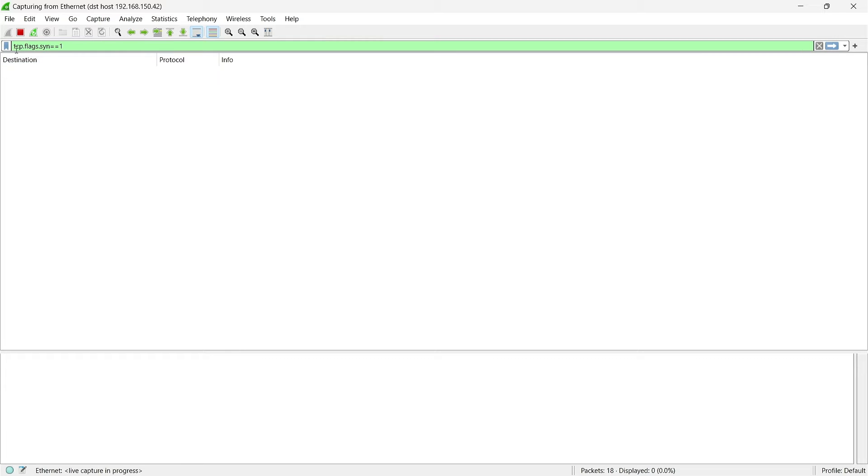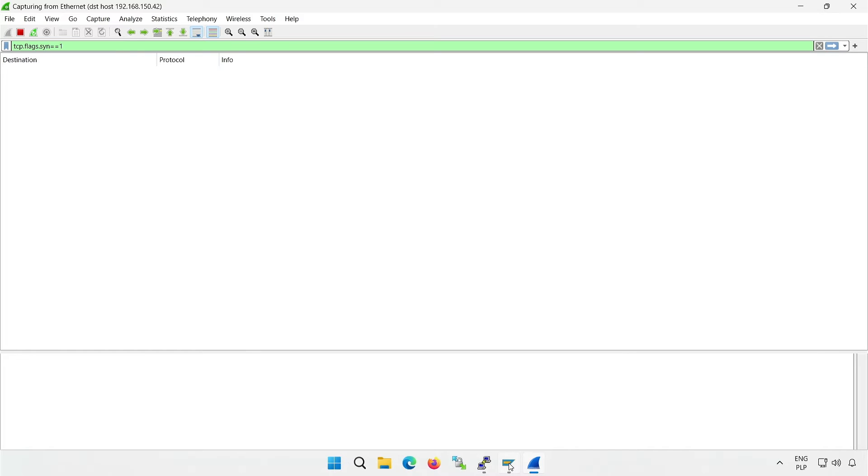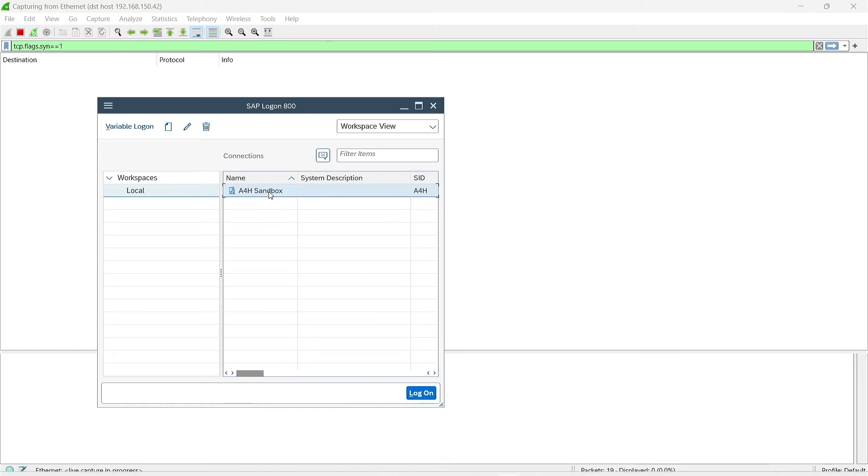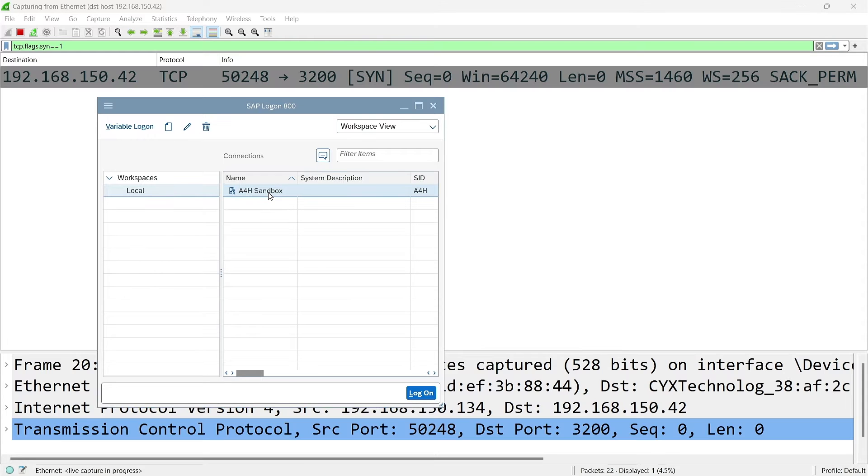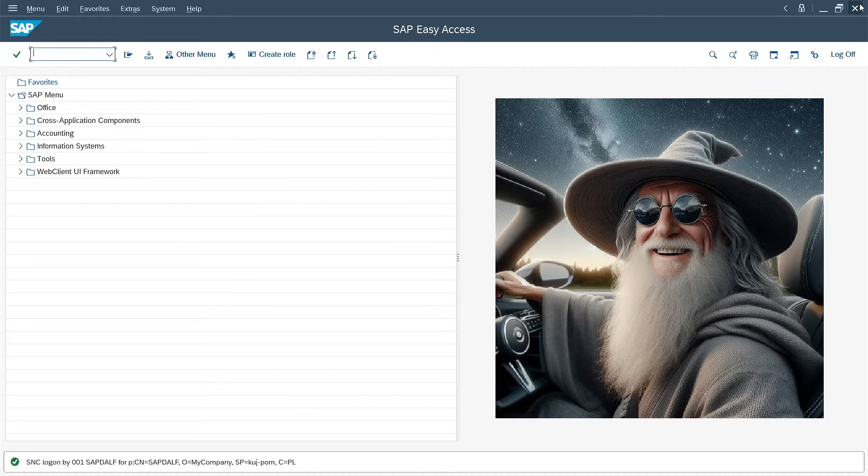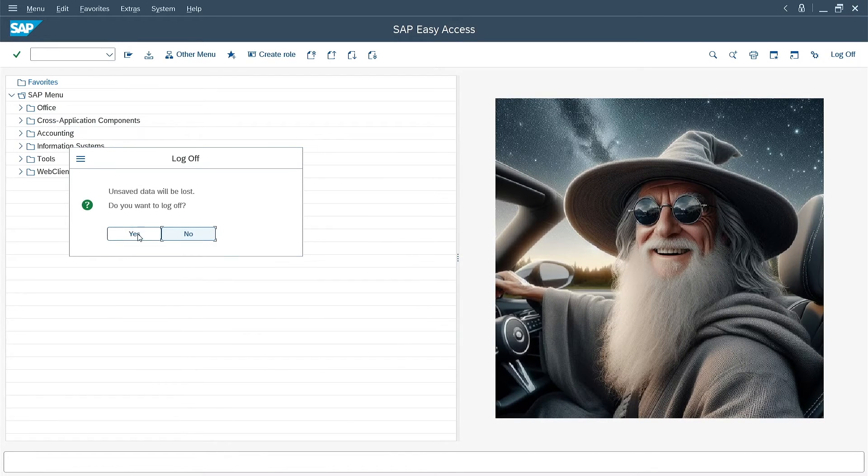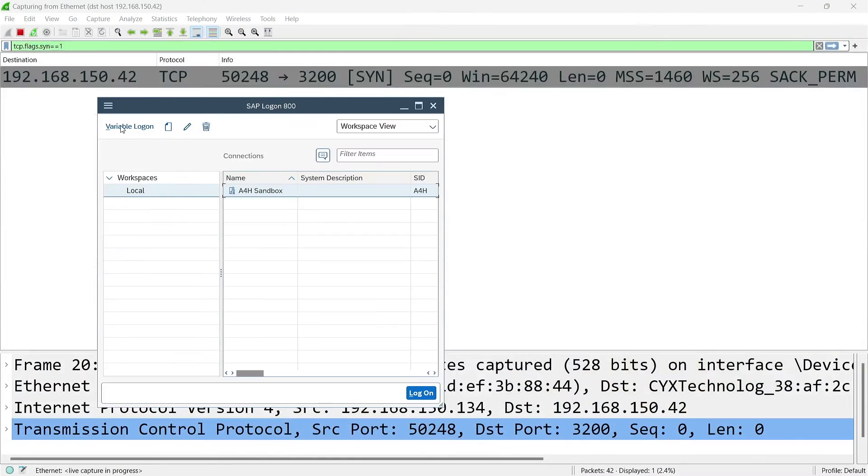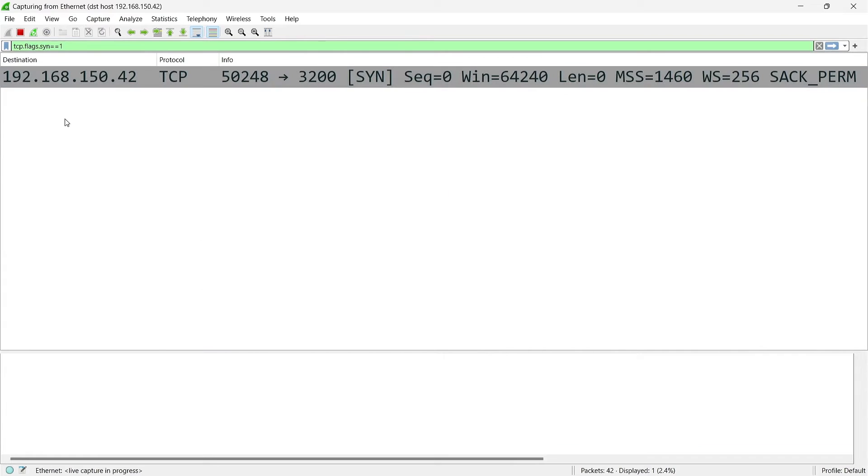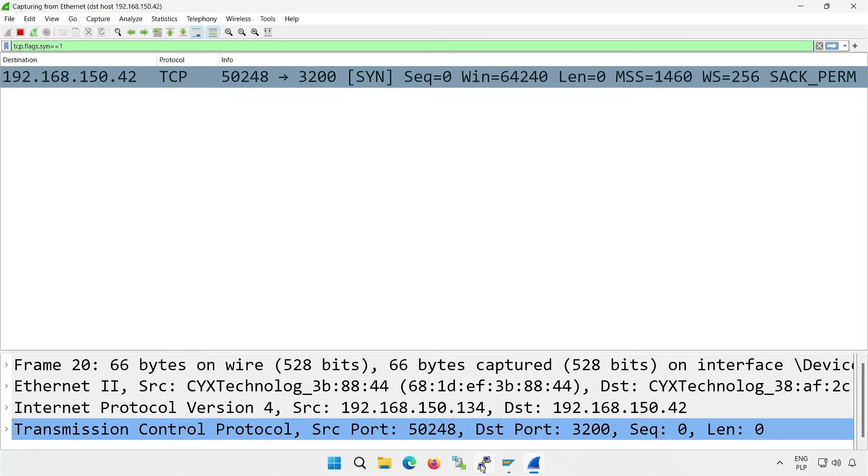In addition, I set a filter for synchronization packets. This way, I should see every attempt to establish a connection to my server. I will be most interested in which server ports my computer is trying to connect to. I log on to the system to track what will be going on in the network. Now I can log out, because the activity has been already recorded. I see that my computer sent connection requests to port 3200. I assume that this is dispatcher port of my instance.